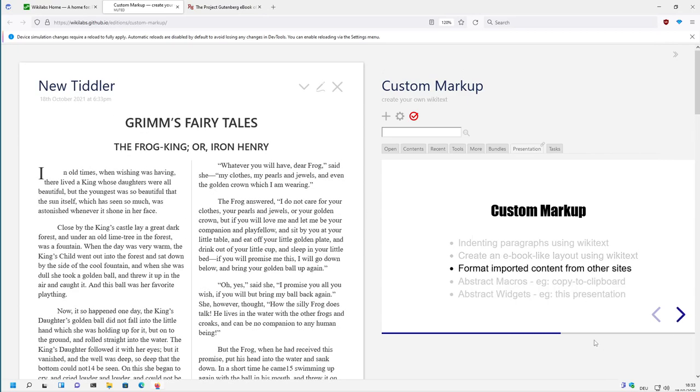In the next video, we will have a closer look if we copy-paste content from other sites to TiddlyWiki and see what happens. See you in the next video. See you soon. Have fun!